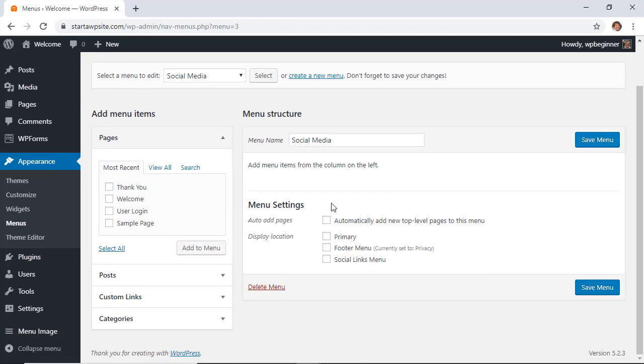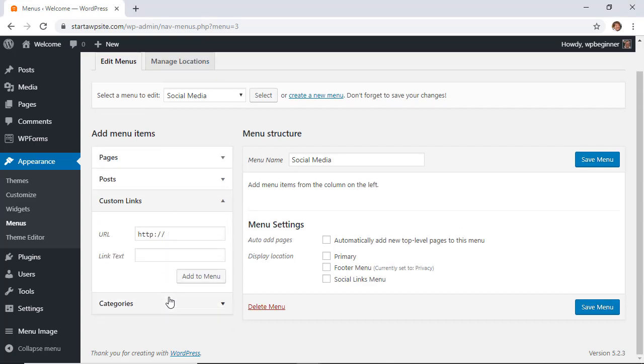From here you want to add your custom links, so let's click on the custom links tab. You'll want to add the URLs—this is where you want to grab all of the social media links for your profile, for your business.